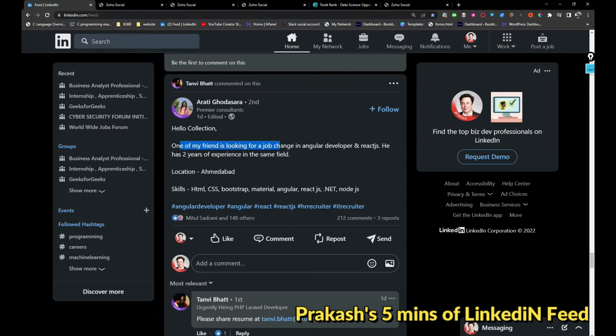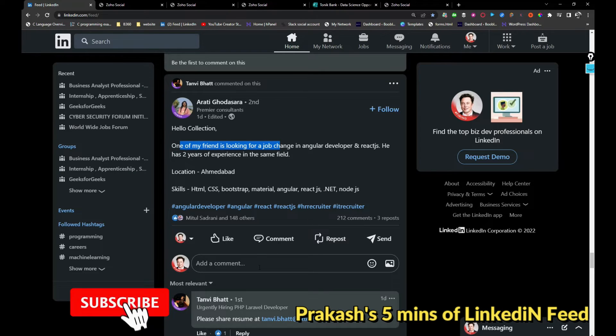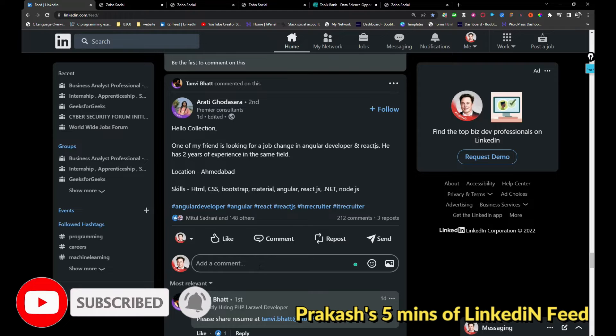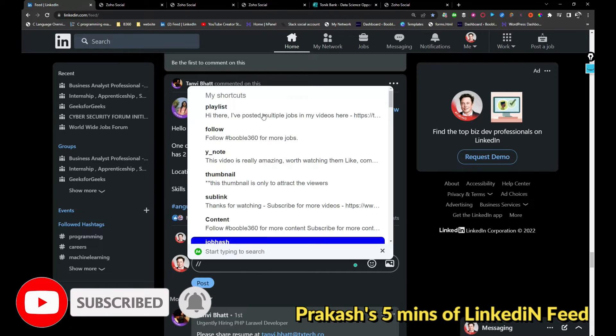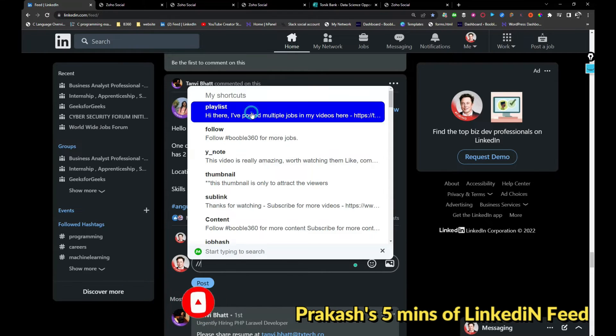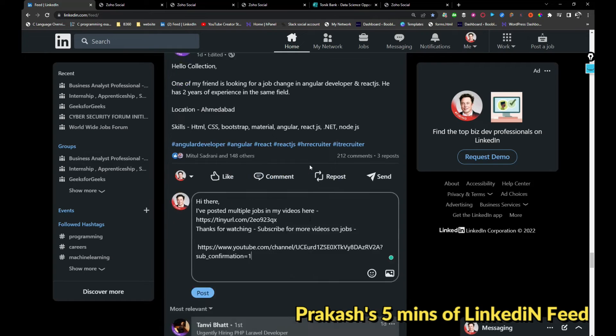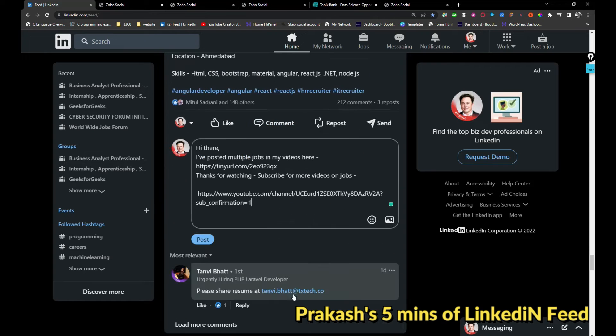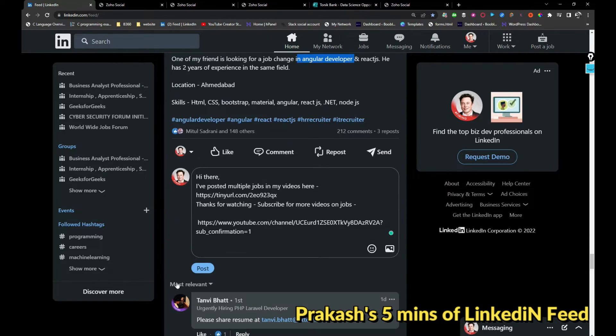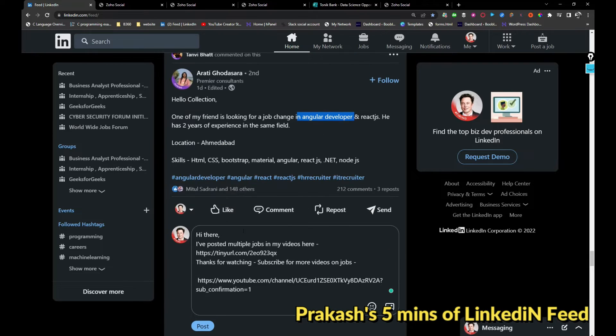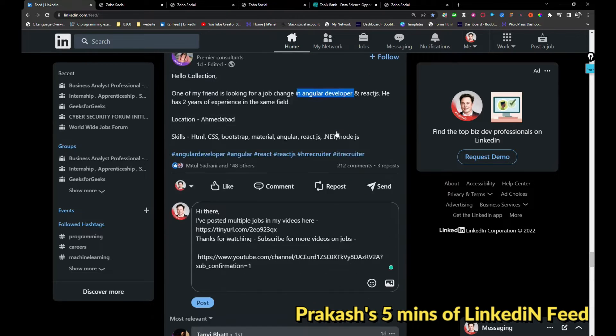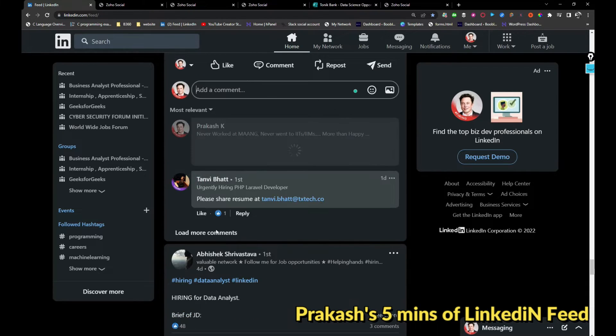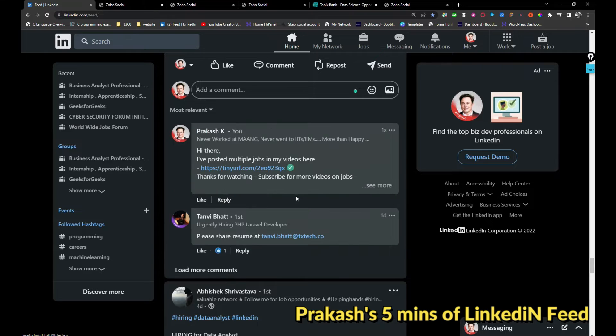One of my friends is looking for a job change in front end, I mean Angular developer job. So if anyone is hiring, basically TX Tech is hiring for Angular developer people. If any Angular developer is looking for a job, share your resume with this person.